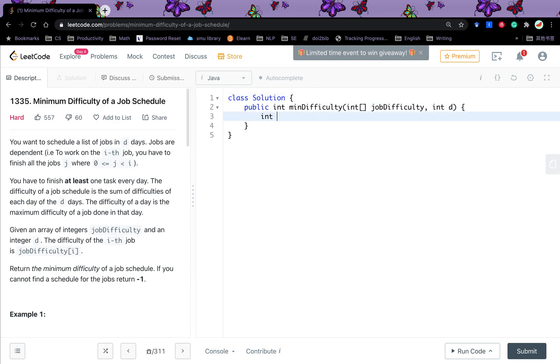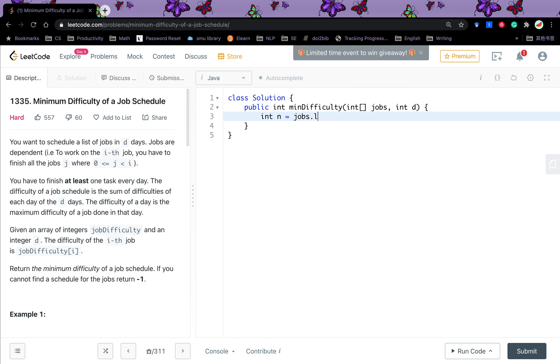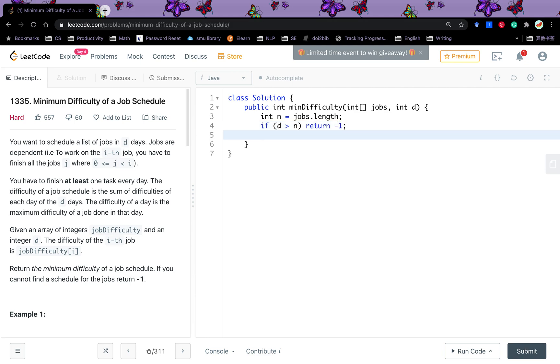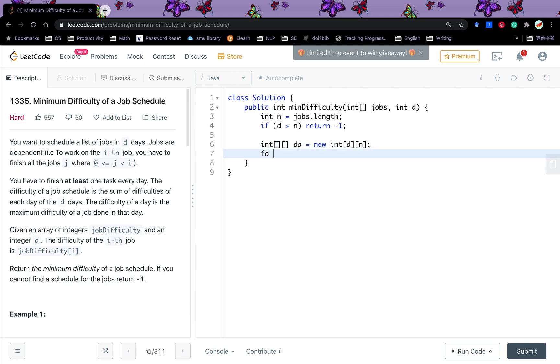So first, we will get N, which is the jobs.length. A quick check if D is greater than N, we just return negative 1. Because we cannot at least finish one task within a day. Then we will get DPI, which will be the size of D and N. So do the initialization for int i start from 0, i less than N i++.